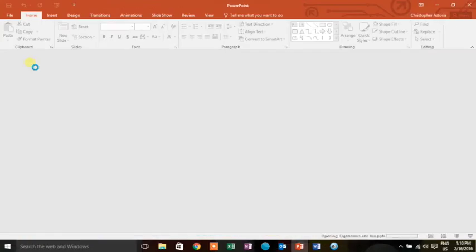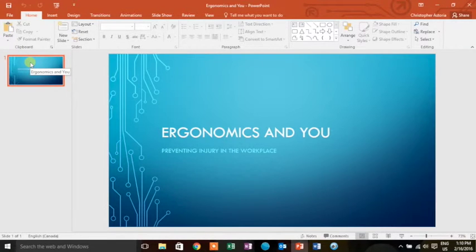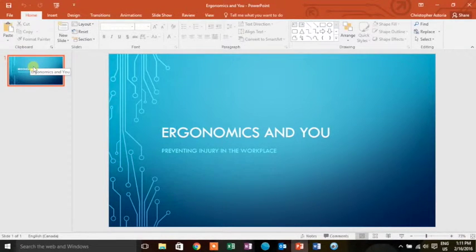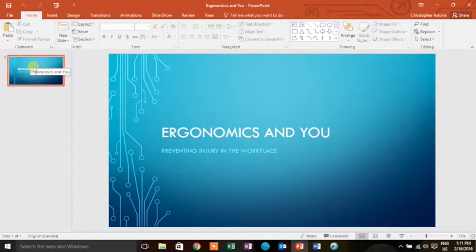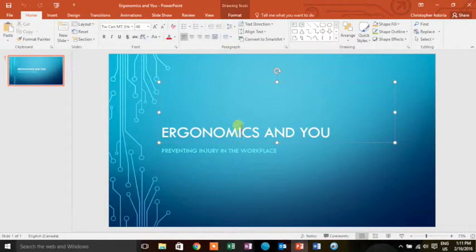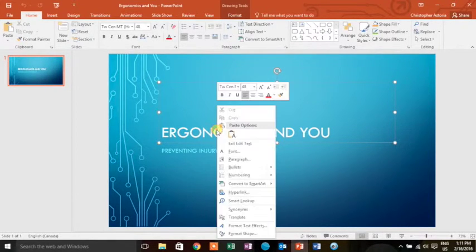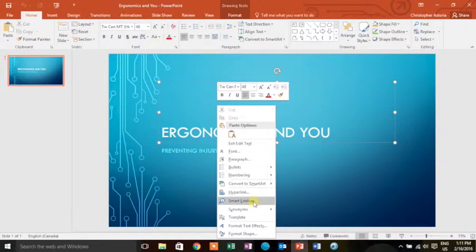As I bring it open, we see the first and only slide here. I want to talk about using the text box. When we click on a text box, we have a few options. Today I want to focus on one particular option. I'm going to right-click my mouse and go down to Smart Lookup.